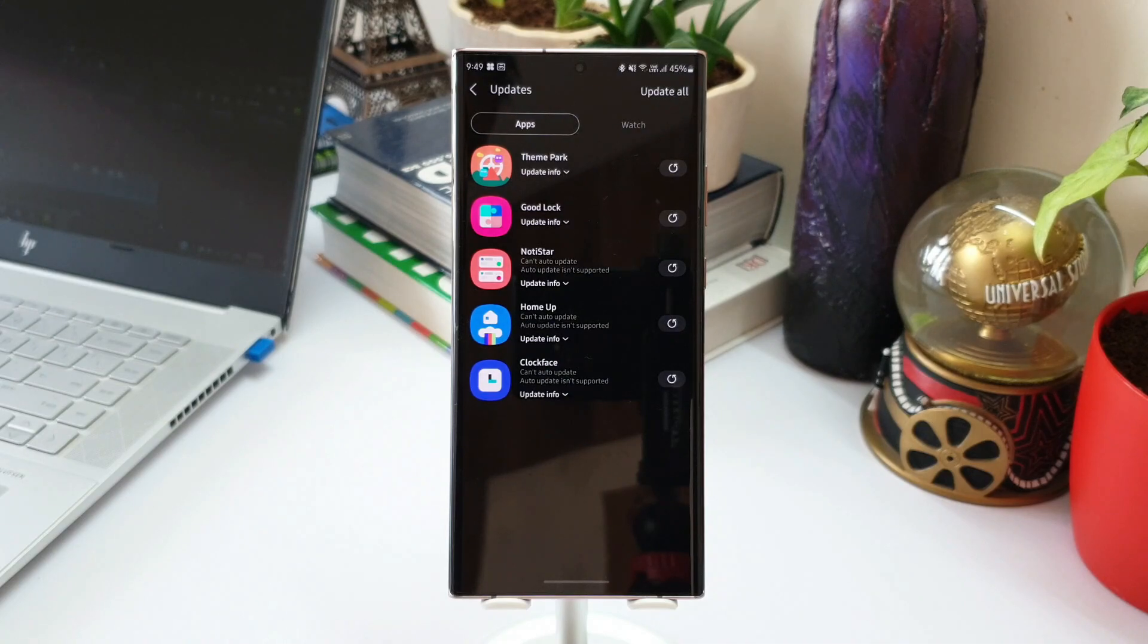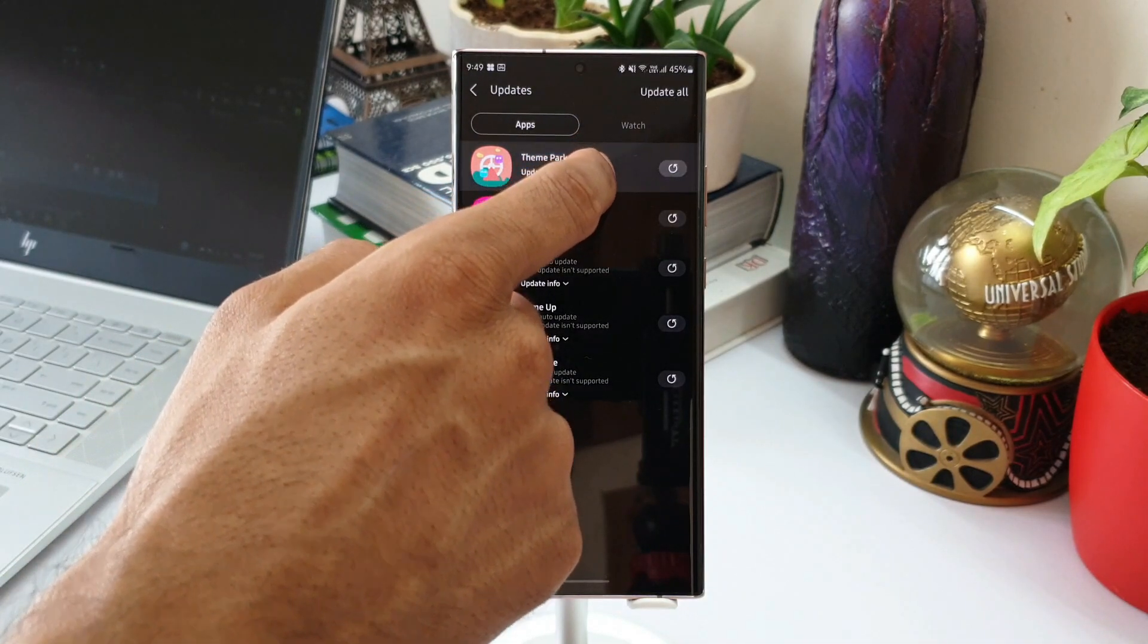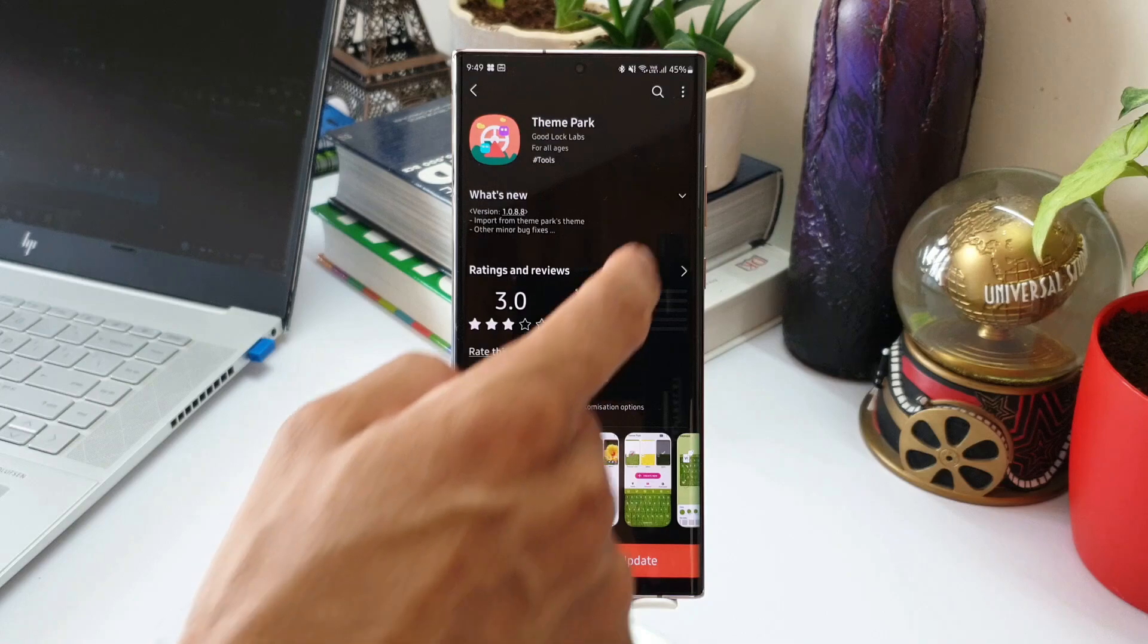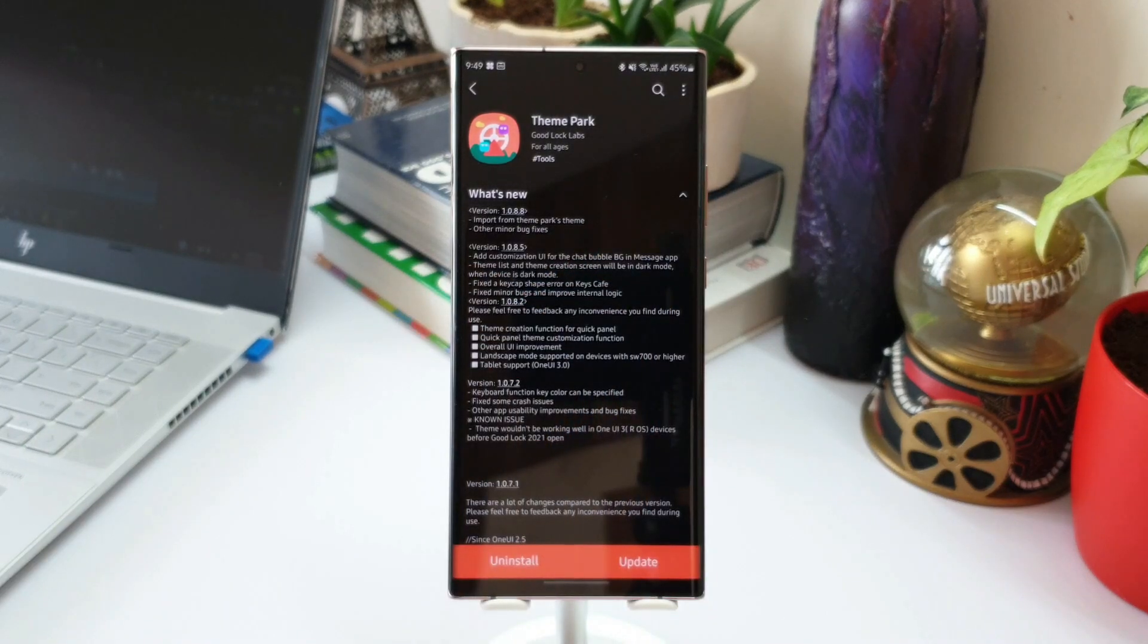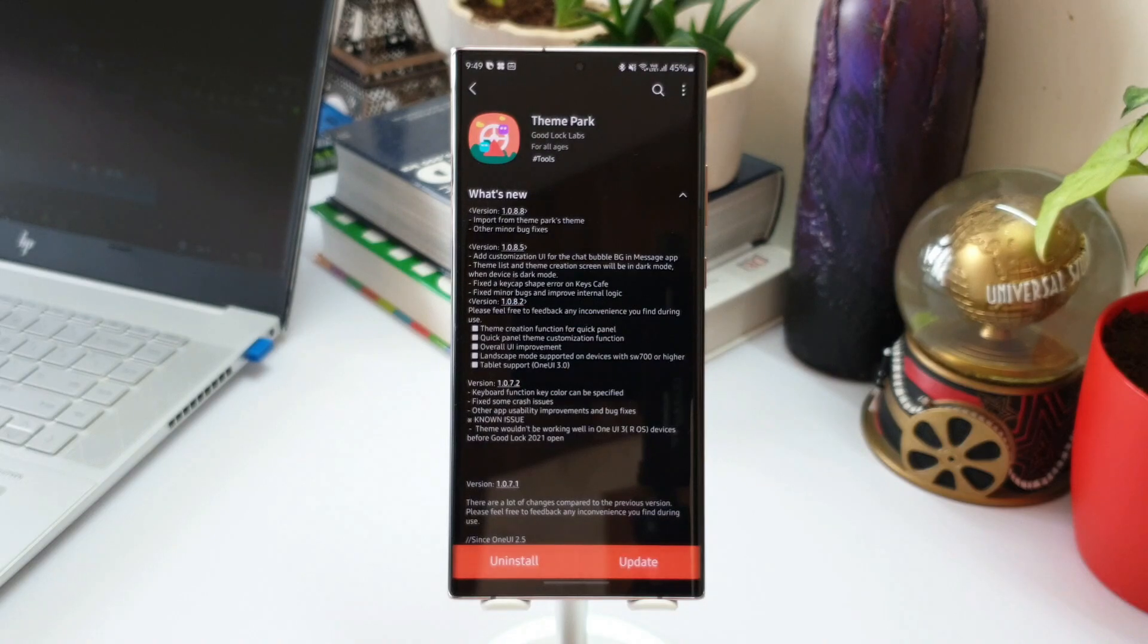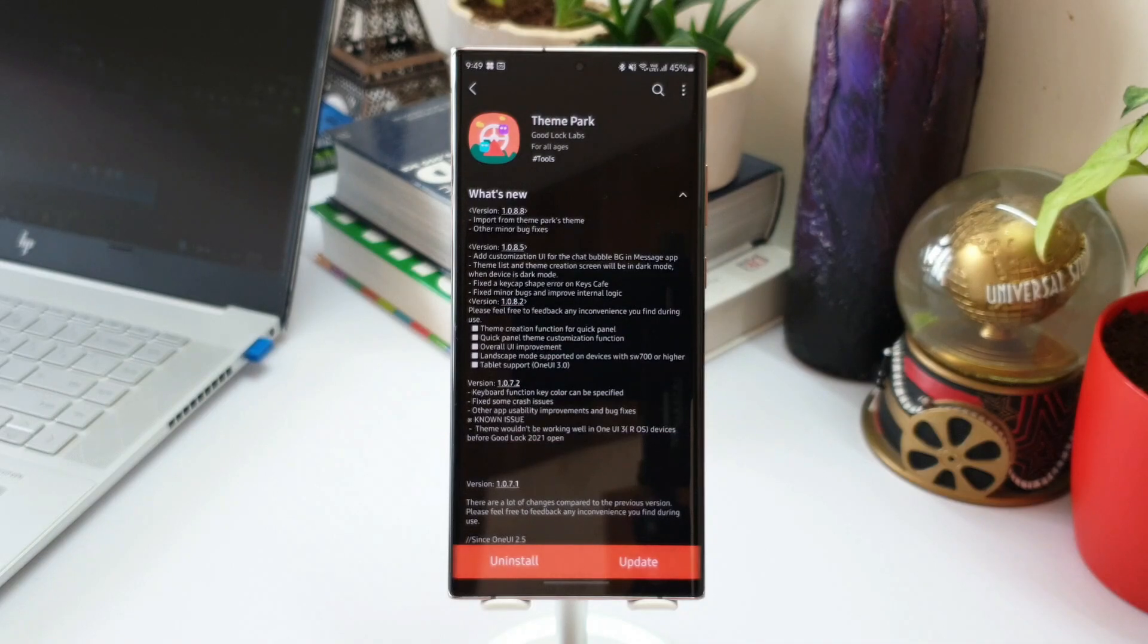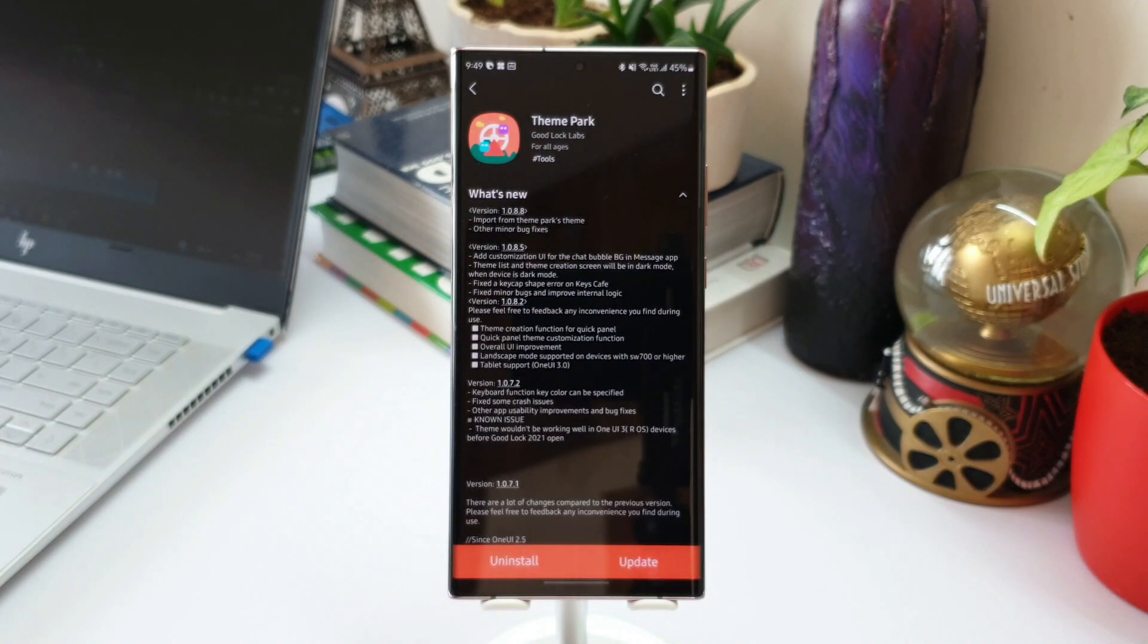Now let me just take you through all these changes in the change log for the other modules. First one is Theme Park. As you can see, we have import from Theme Park's theme option now and there are some other minor bug fixes. Now when they say import from Theme Park's theme, I was not actually able to figure out what exactly is this on the module. I think the developers should do a better job in explaining or elaborating the changes which we received on every update.